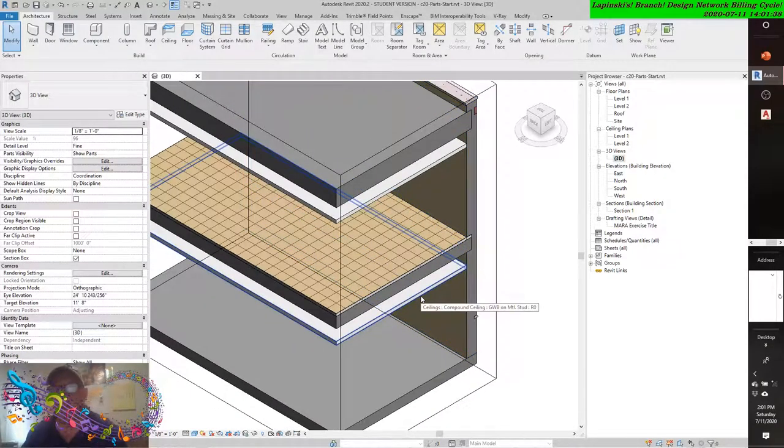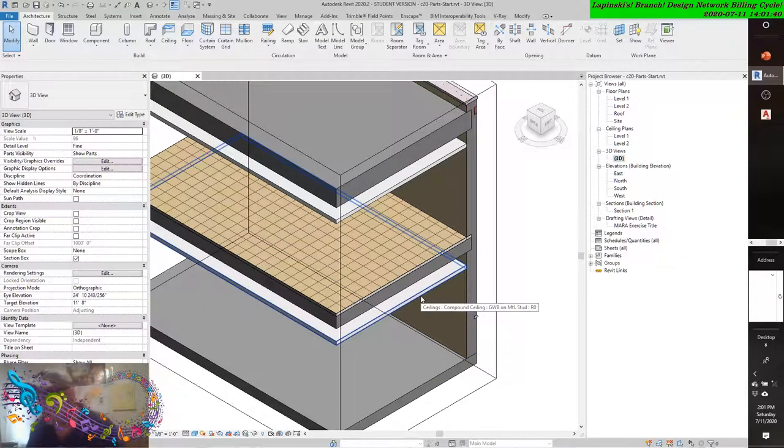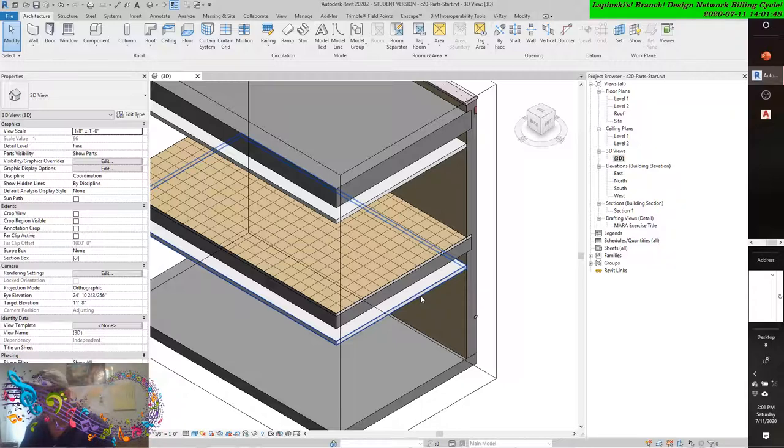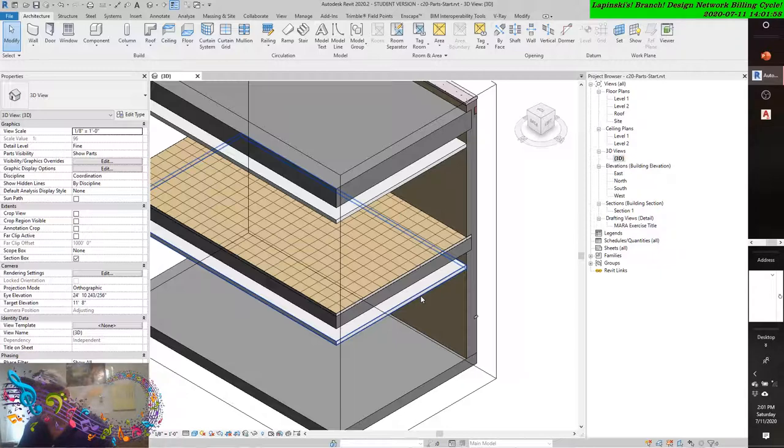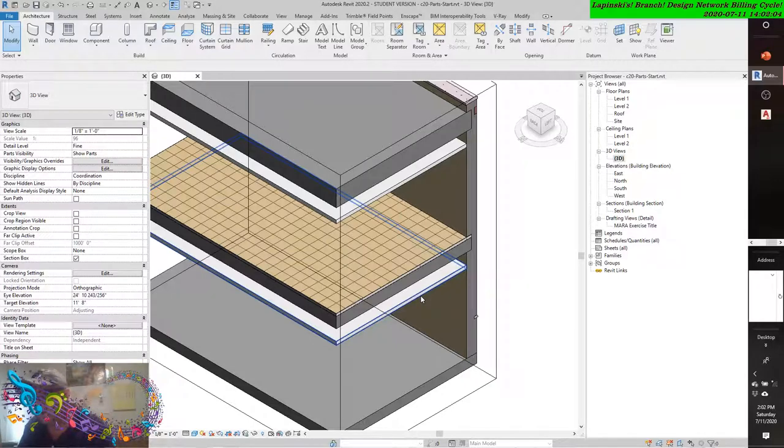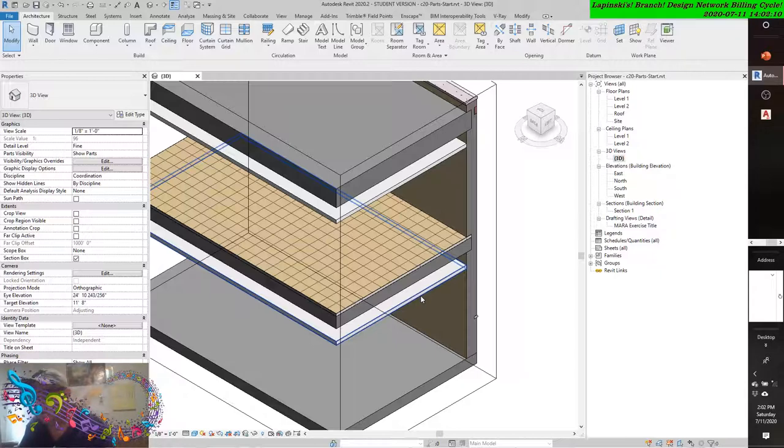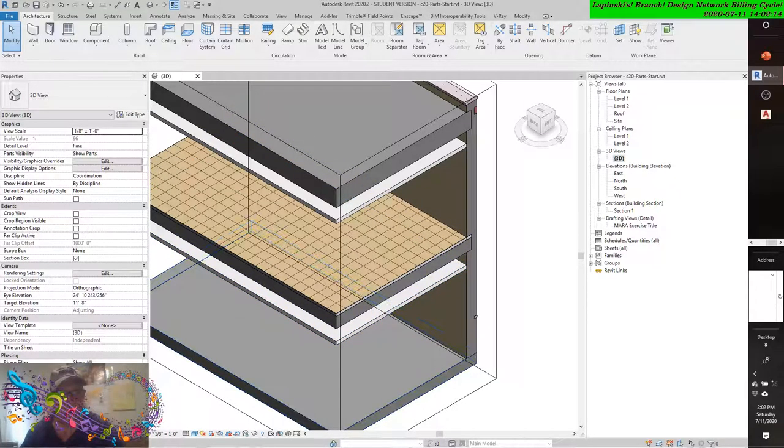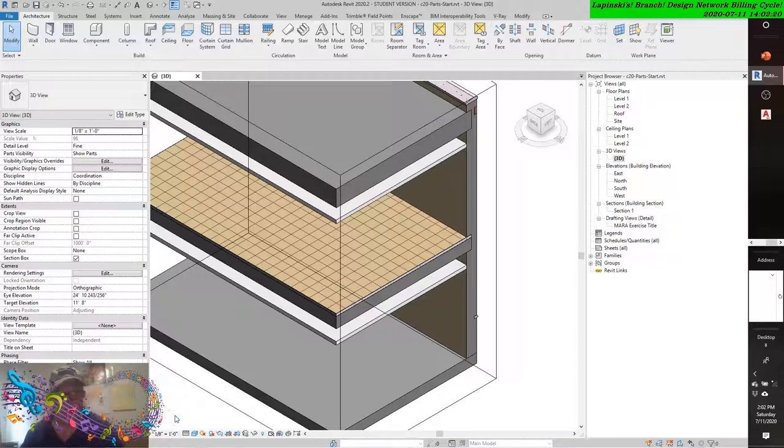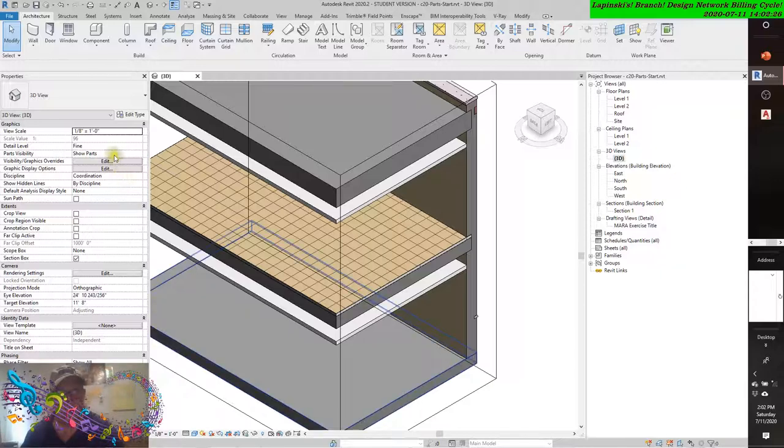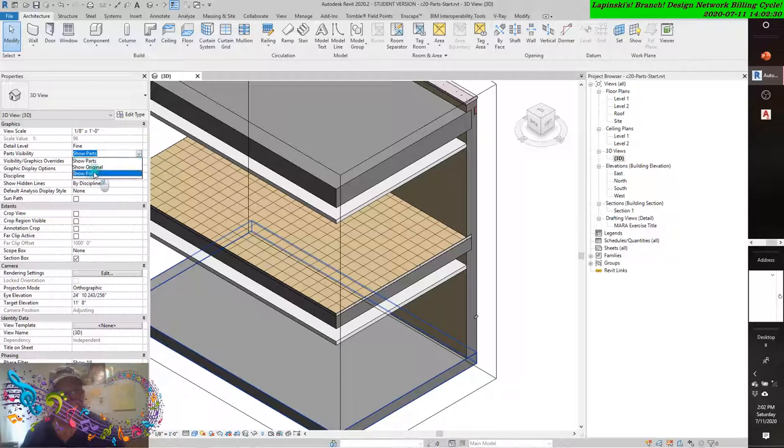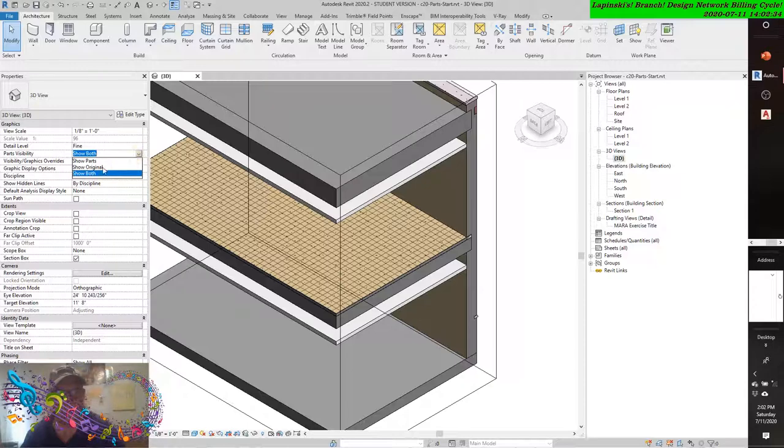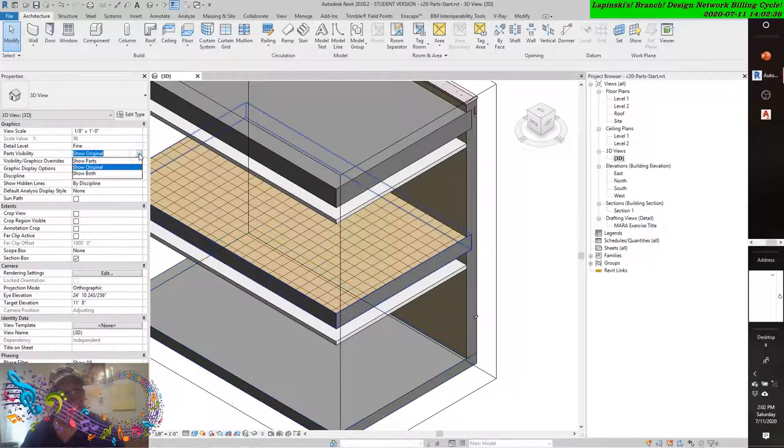Notice that the original object has been visually replaced in the current view by the parts representing each layer of the floor assembly. It is still in the project model; it has not been deleted. There is a new view property in the properties palette named Parts Visibility, whose default is Show Parts. Parts Visibility options include Show Parts, Show Both, and Show Original.